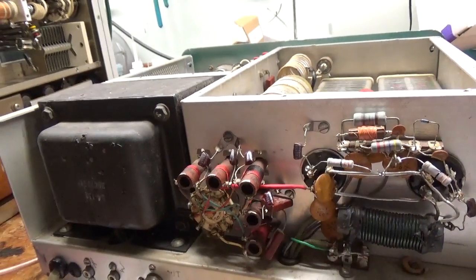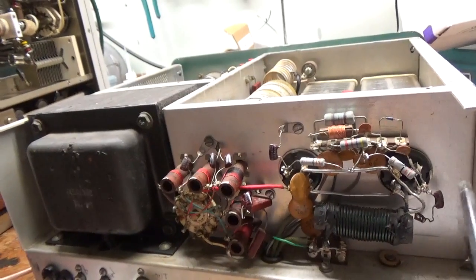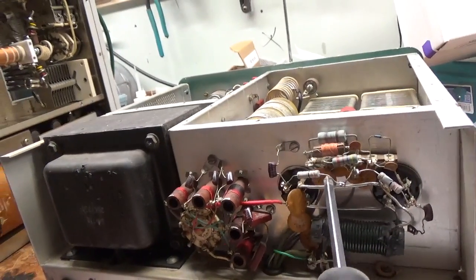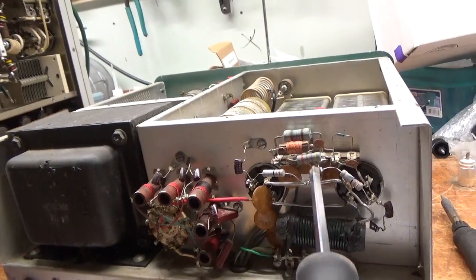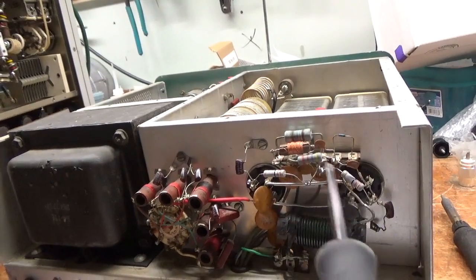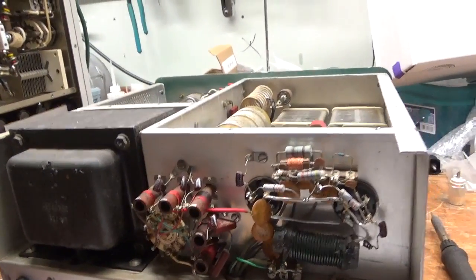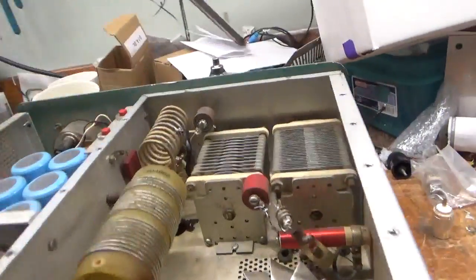I'm going to change the grid loading resistors. The mica caps lead lengths are long and they've been tacked onto the old wiring, looks like they've been changed multiple times. So I'm going to change the plate blocking cap.